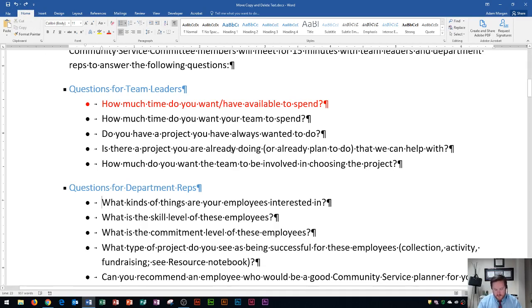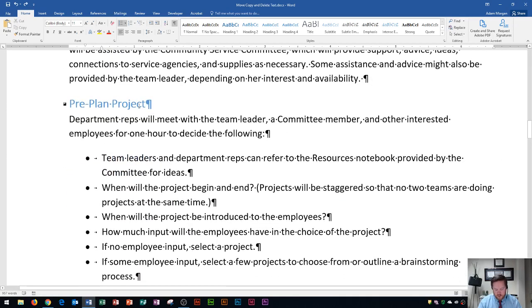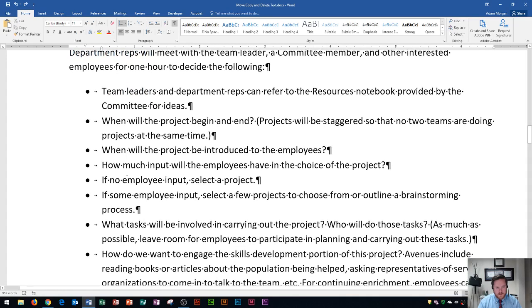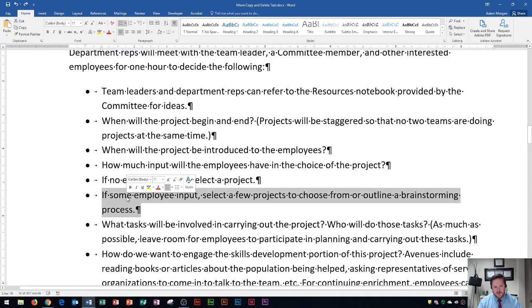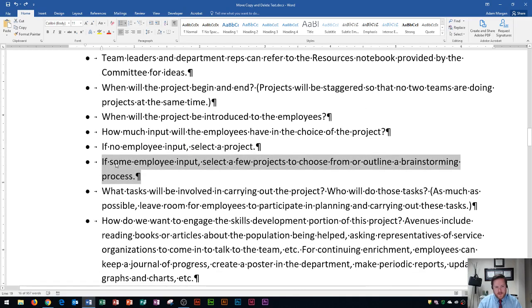So now what we're going to do is go down here to the area that says 'pre-planned project'. In this area we're going to select the 'if some employee input' paragraph. Triple click to select a paragraph. Now I'm going to show you how to move text. Whenever we have a bullet like this, I can triple click it to select the paragraph, and then I can click and drag from inside the paragraph up to a previous paragraph.